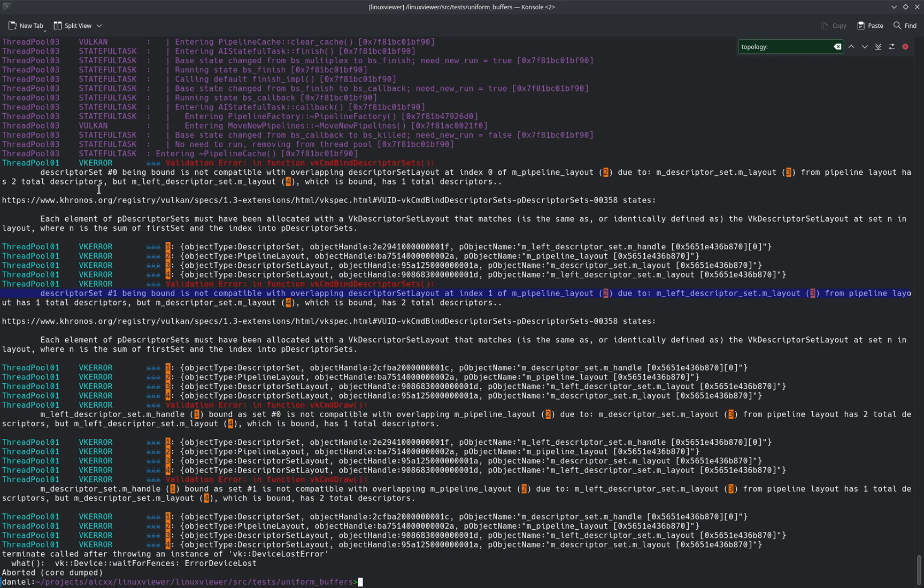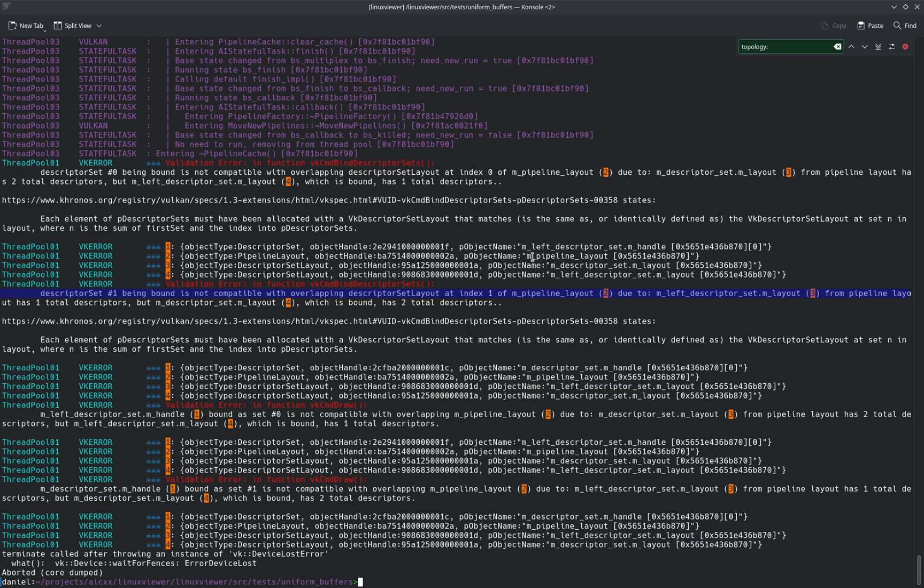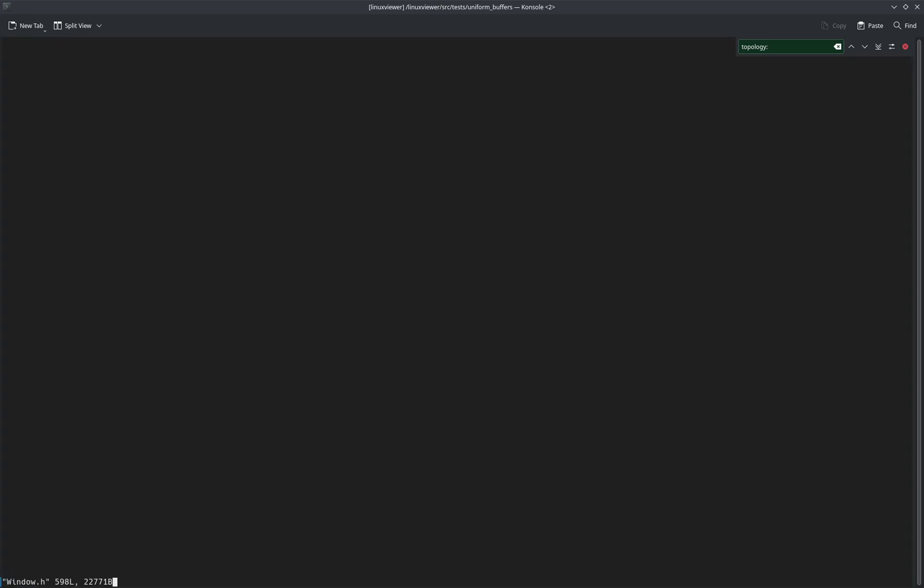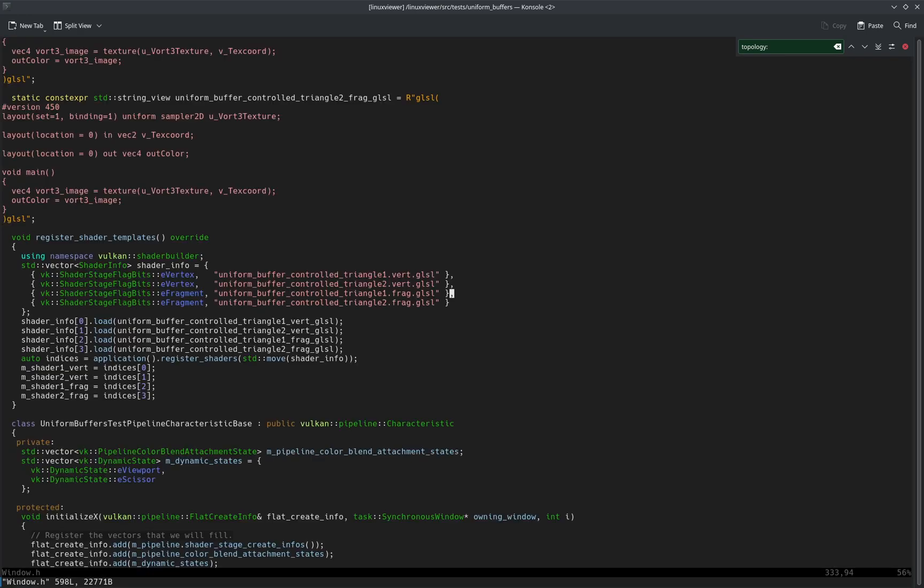Descriptor 0 being bound is not compatible with overlapping descriptor set at index 0 of the pipeline layout. Oh, the pipeline layout itself is not correct. We have to use two different pipeline layouts.